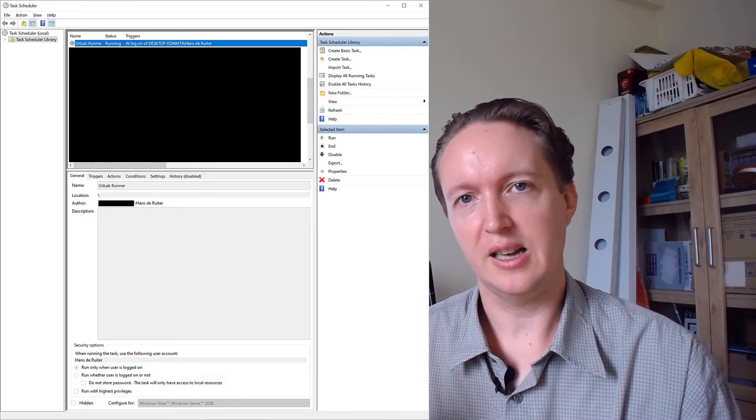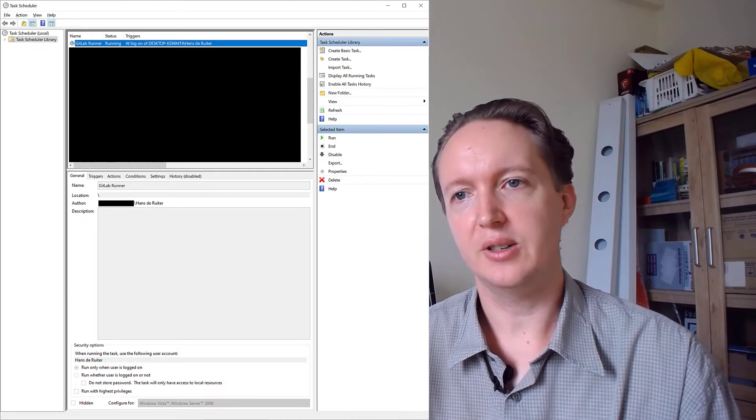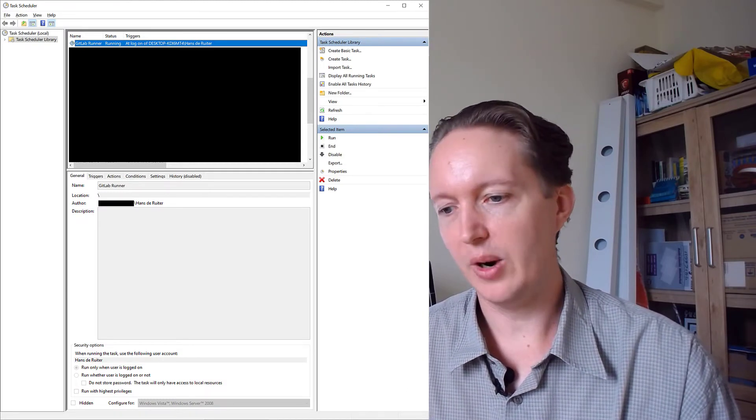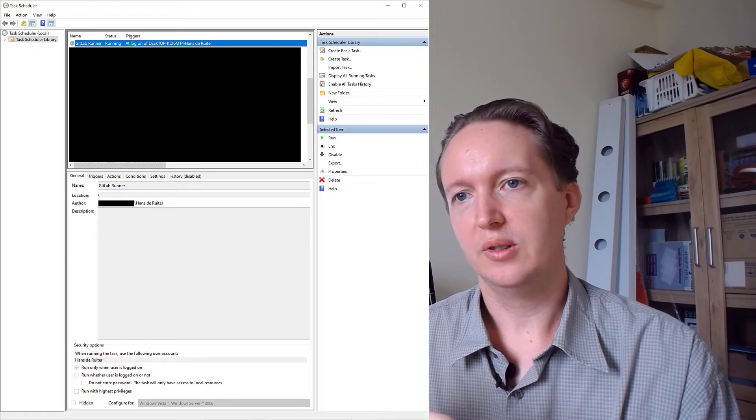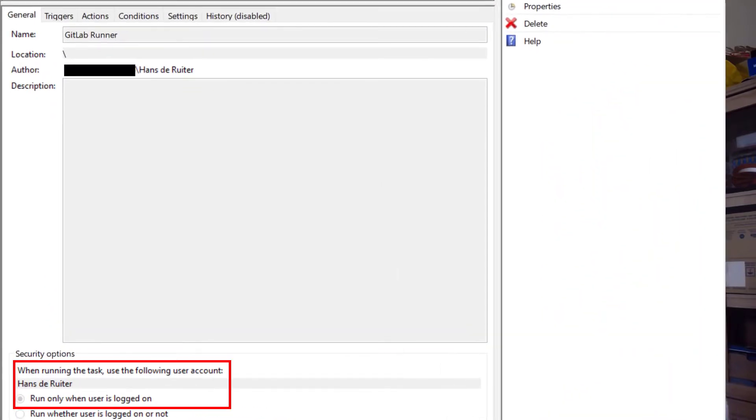So here's the solution. Delete the Windows service that you set up for GitLab runner or Jenkins or whatever. And instead, go to Task Scheduler, start the task scheduler and set up a scheduled task for GitLab runner to start when you log in or you create a special user account for your build server. I'm assuming this is a special machine set up to be a build server.